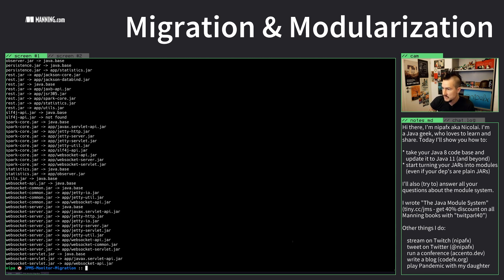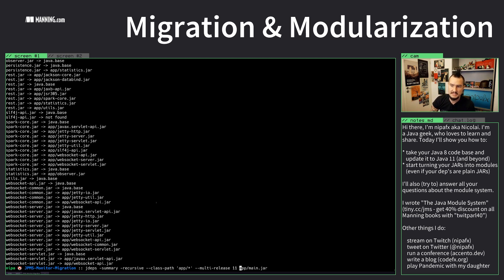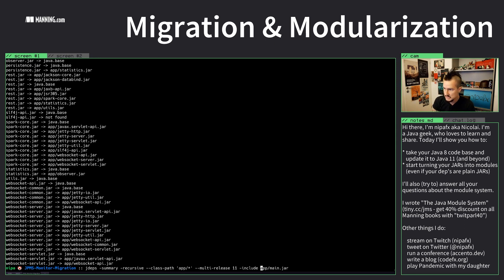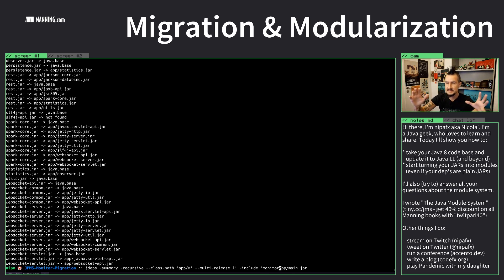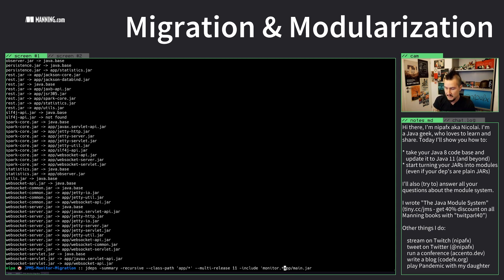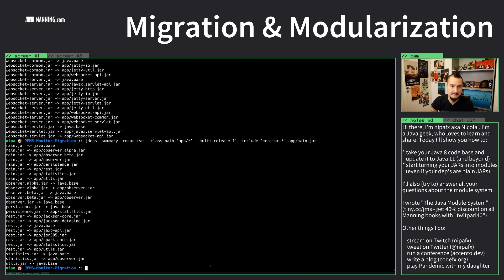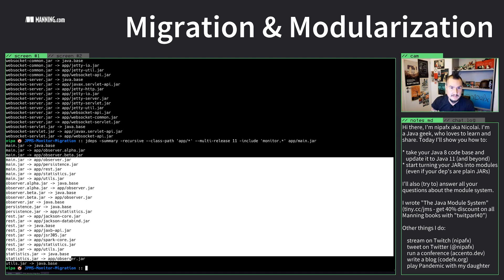We can filter this down — we only care about our own sub-projects, not all the other dependencies. jdeps can do that with an include flag. Remember it works on classes and aggregates to packages by default, but here we're aggregating further to artifacts. We say 'include everything that's monitor.*', and now we get a much shorter, cleaner output showing only our own modules.